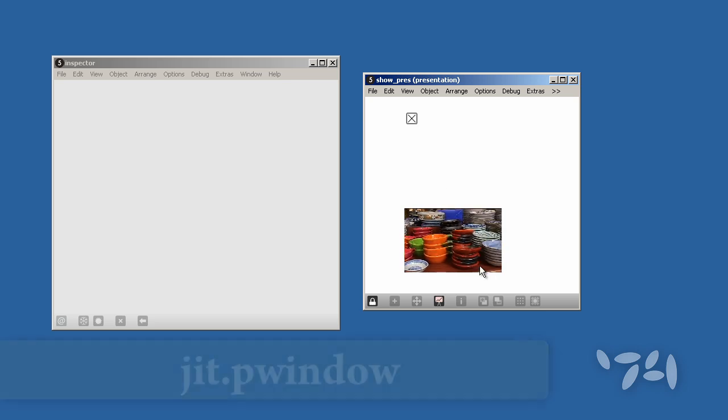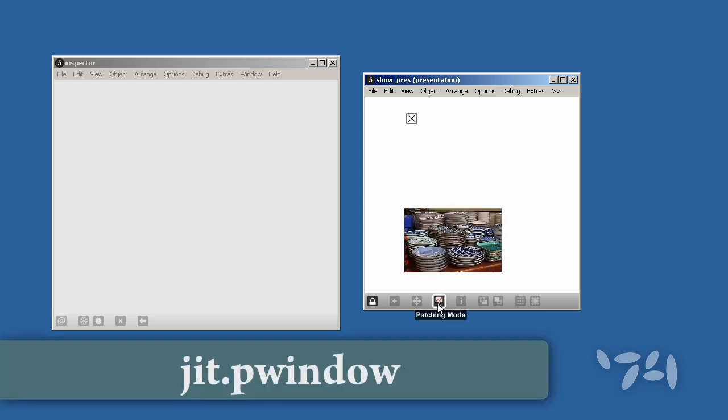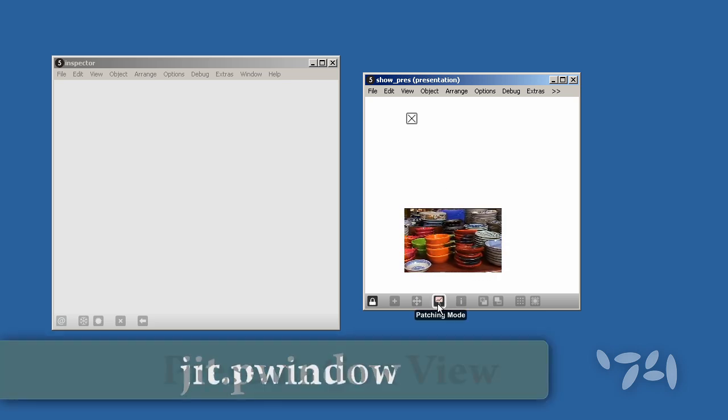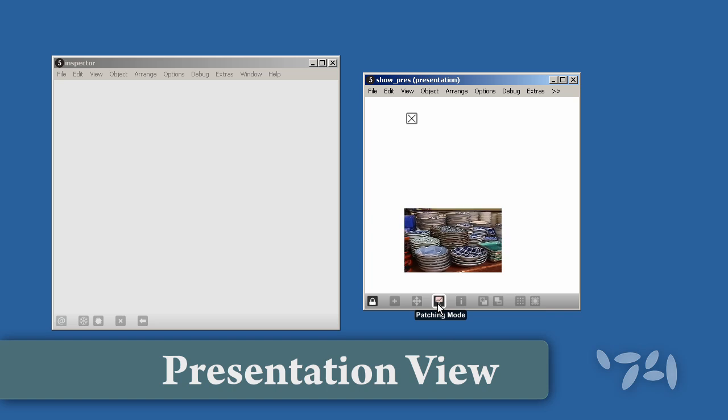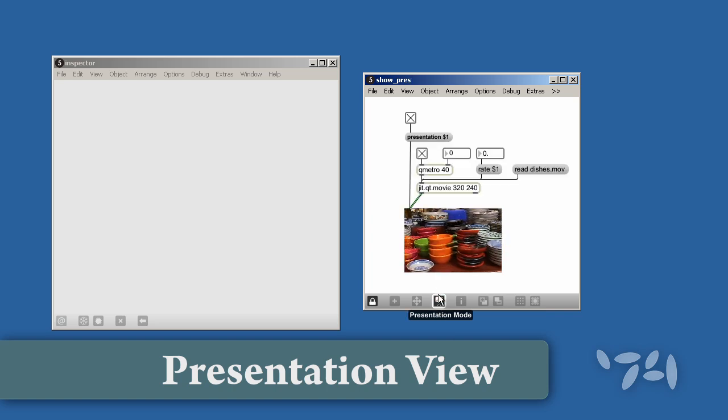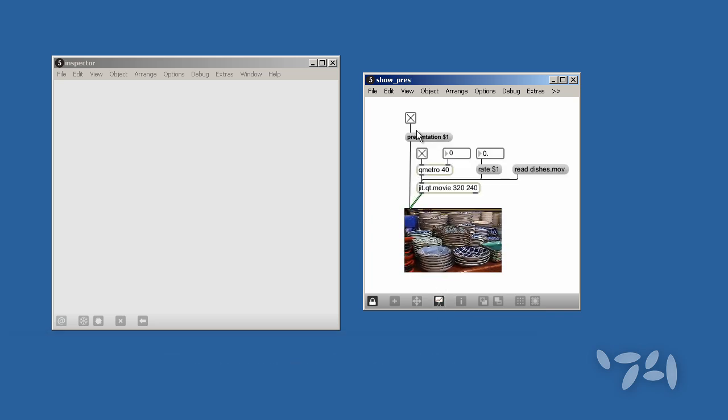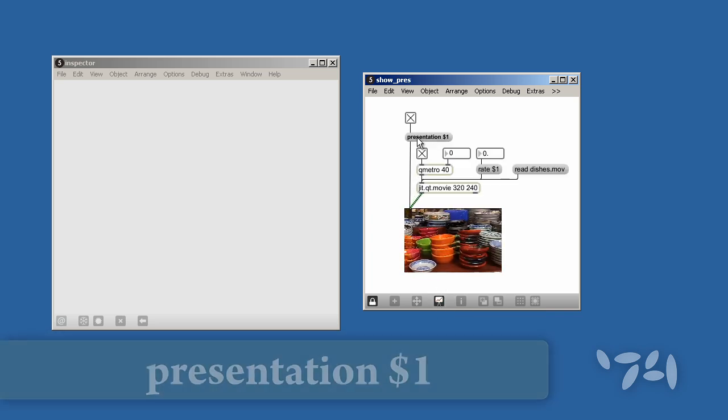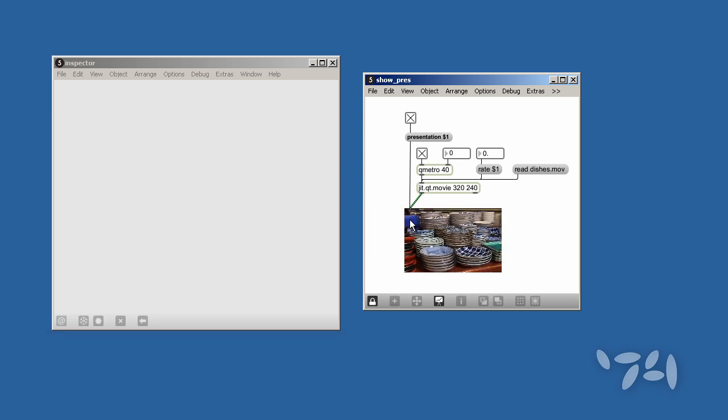I'm controlling the display of this Jitter P window here in the presentation view of my patch. I did this by sending a message to the box which represents my P window.